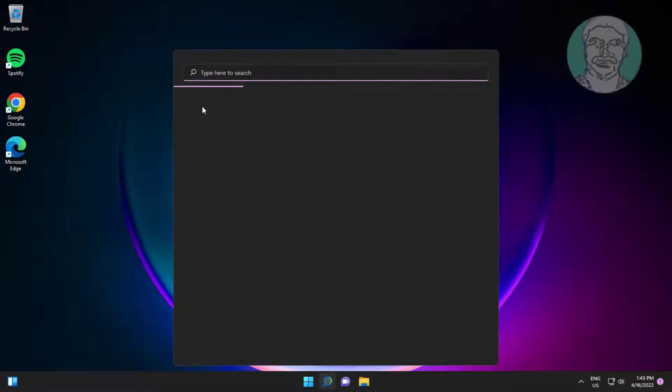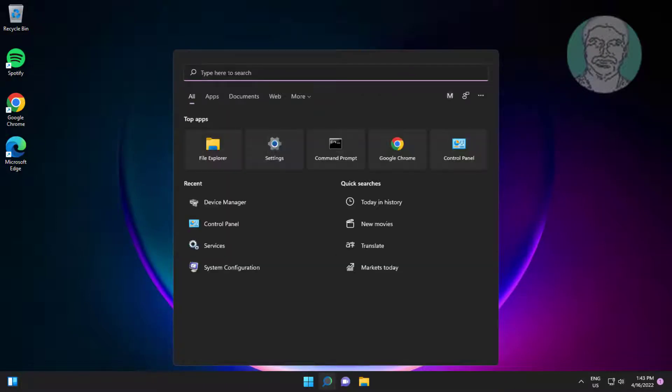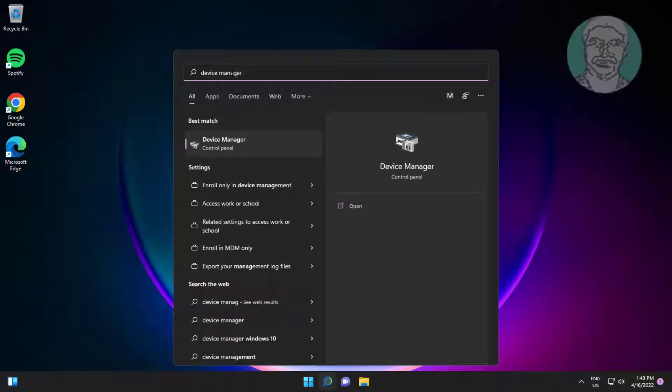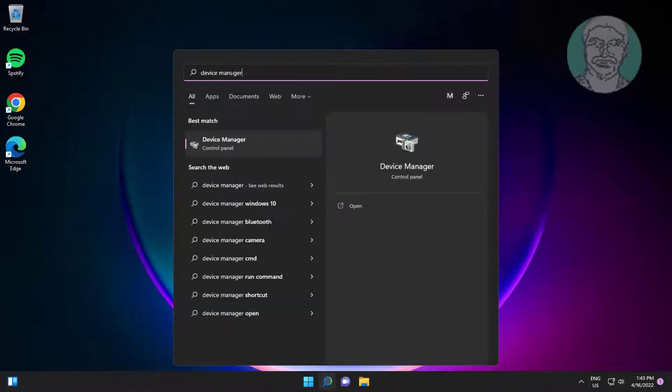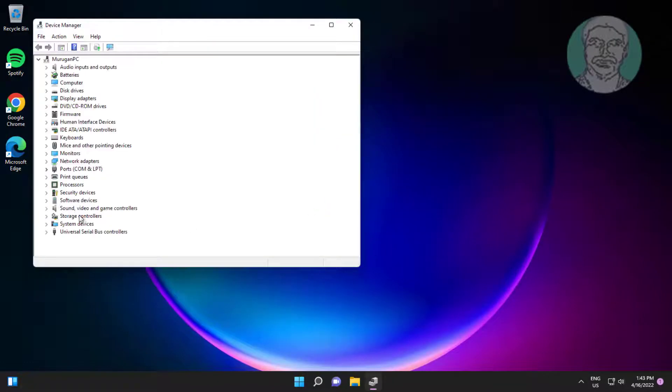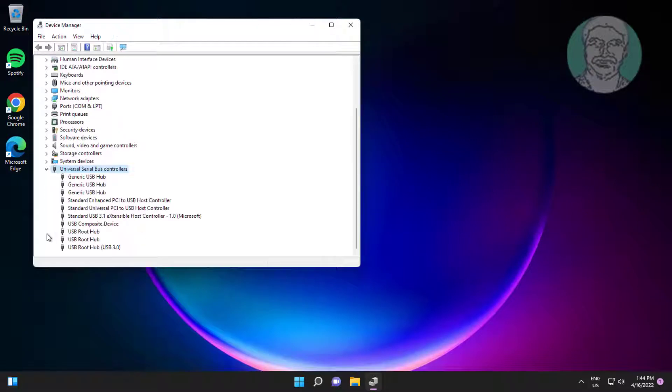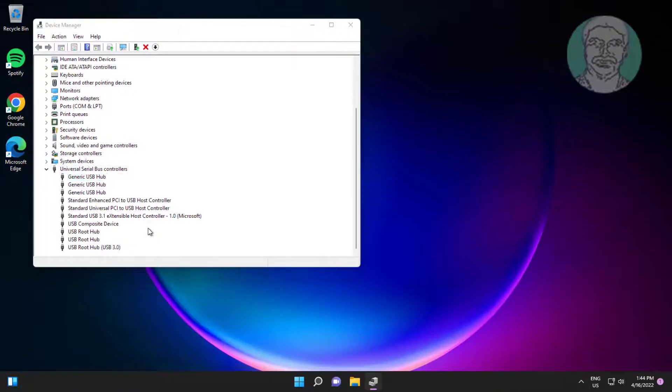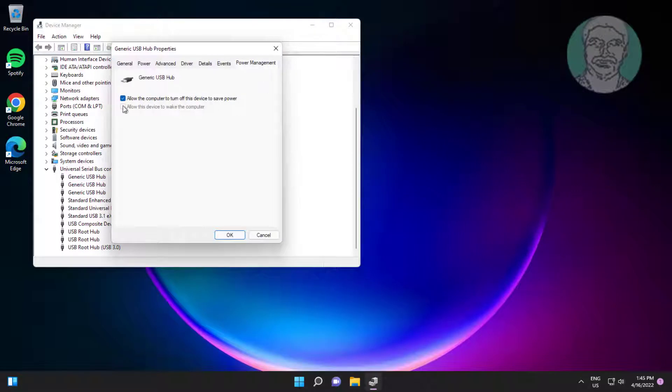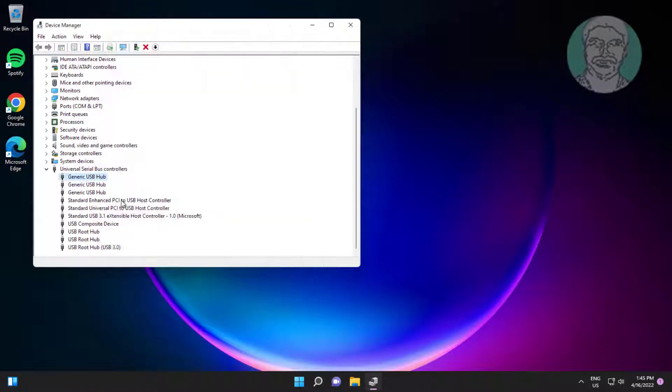First method: Type device manager in Windows search bar, click device manager. Click and expand universal serial bus controllers, right click USB hub, click power management. Uncheck allow the computer to turn off this device to save power.